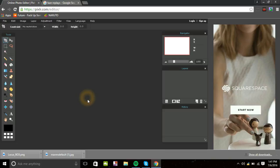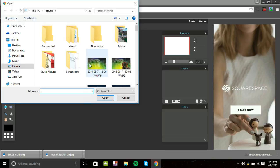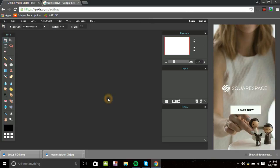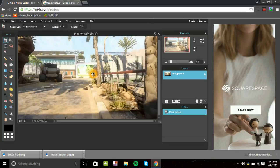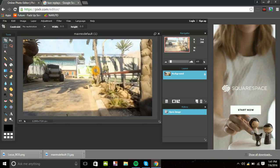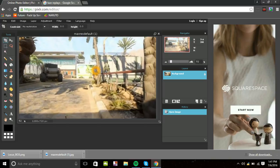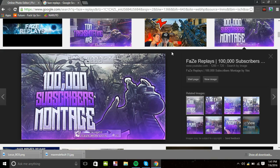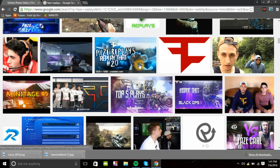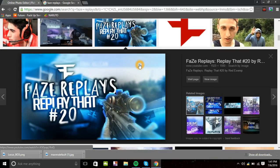Now go back into your Pixlr editor and open up a new image from your computer. Here's the background picture we're going to use.